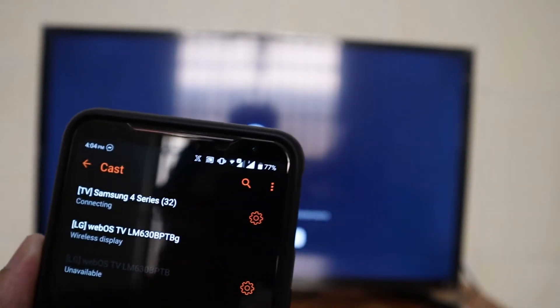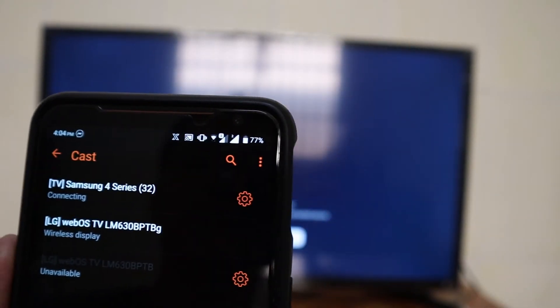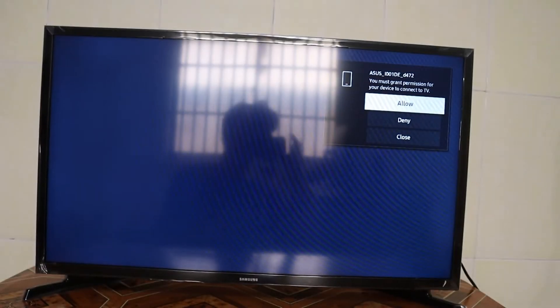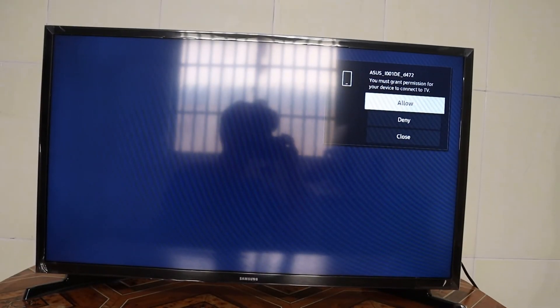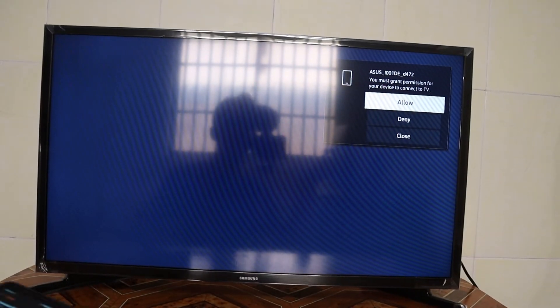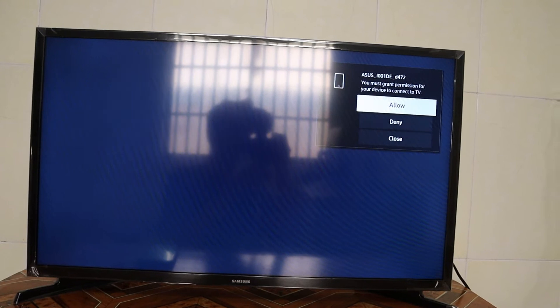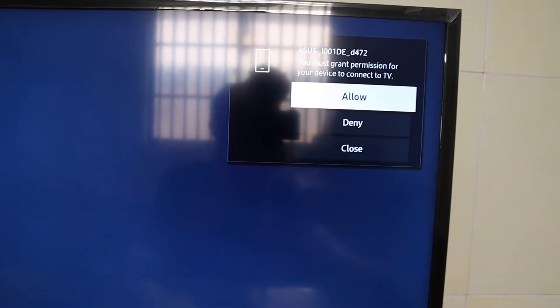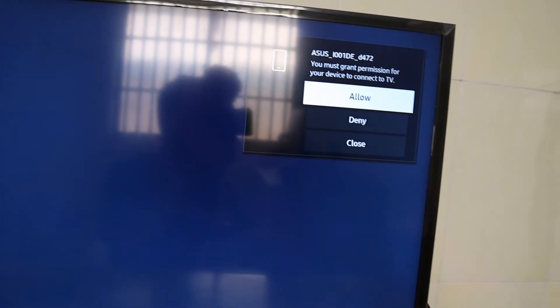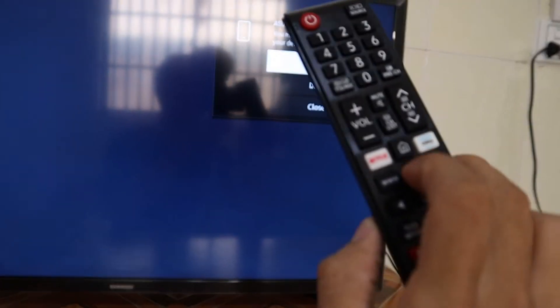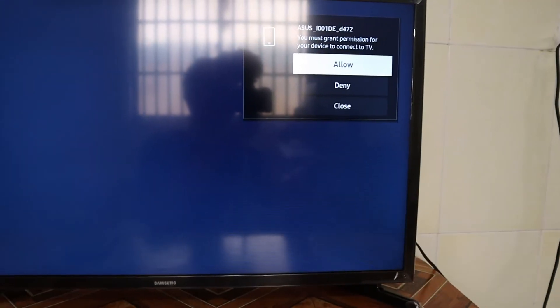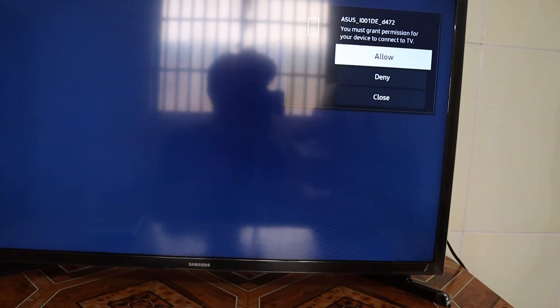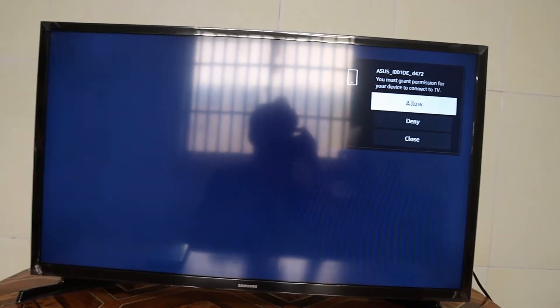It's now connecting, and you can see here on the corner of the TV it will ask you whether you allow this device or not. You just press select here to allow display to your TV.